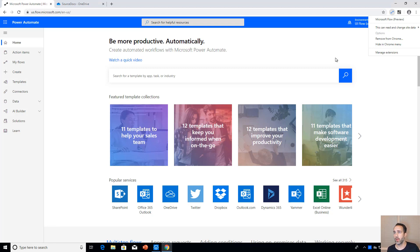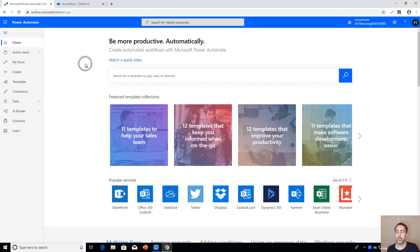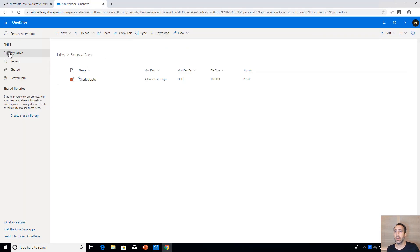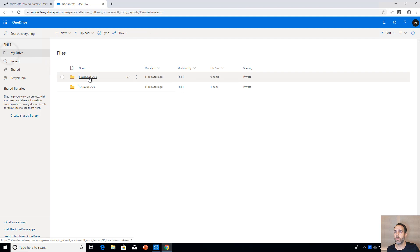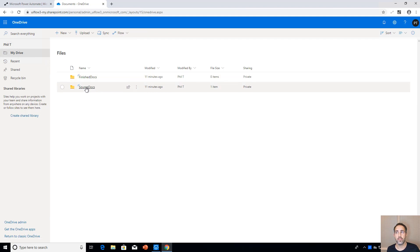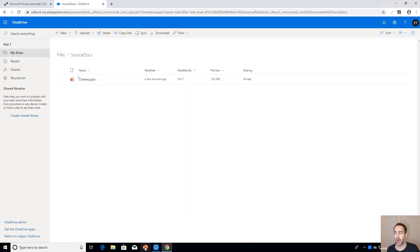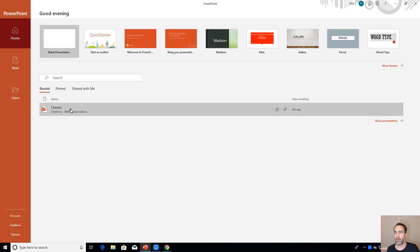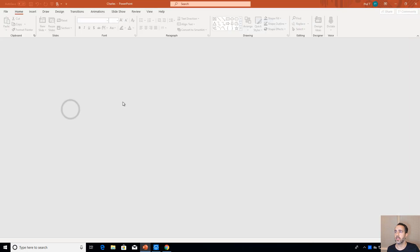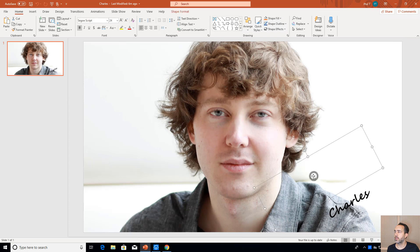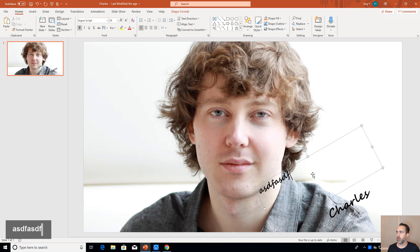For this particular use case I've done two more things: I've created OneDrive folders — one for the finished autographs and another called Source Documents where I've got the PowerPoint document that'll be the template. It has that picture of Charles plus a text block where our autograph inscription will go.